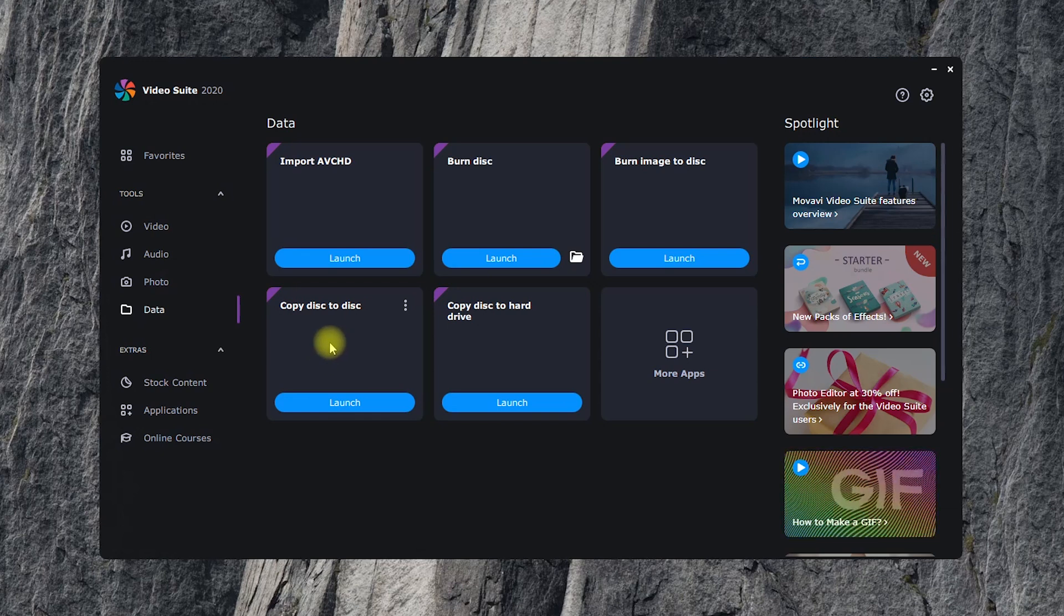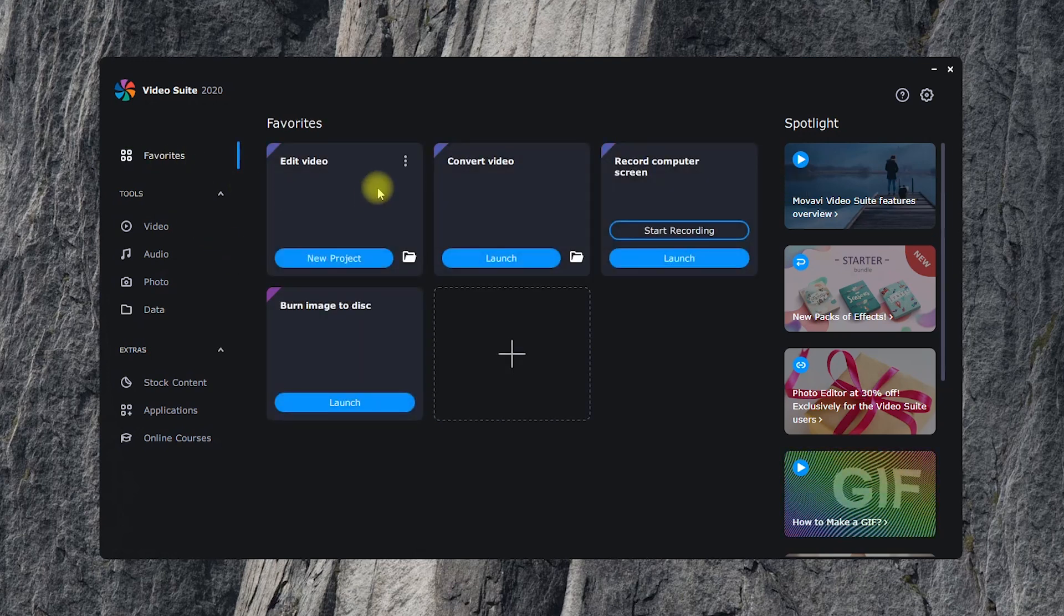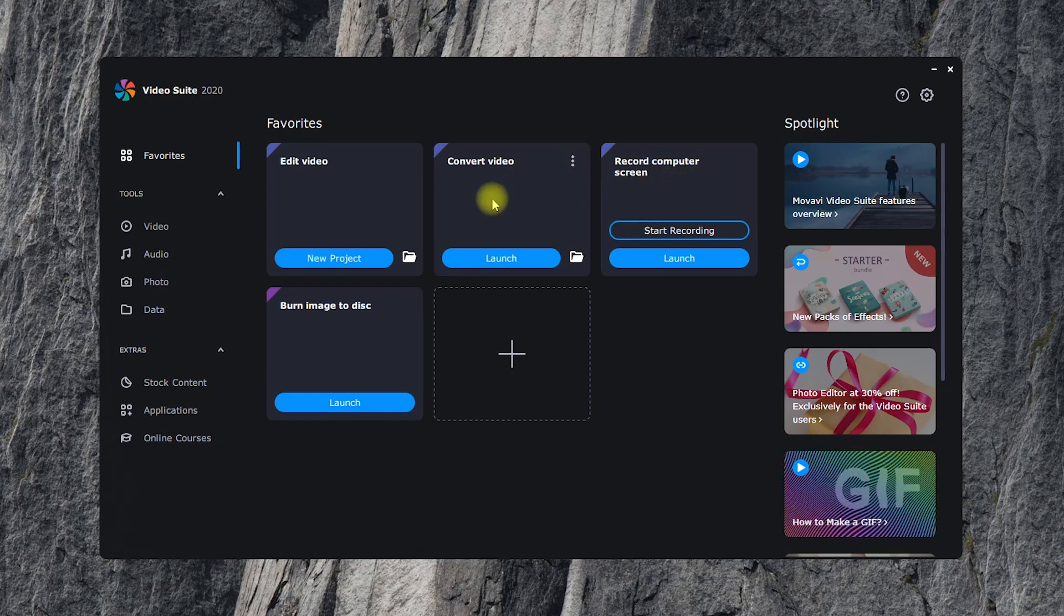In order not to get lost in the number of options, you can add the most frequently used apps into the favorites. By default, there are three programs in this tab – Video Editor, Video Converter, and Screen Recorder, but you can customize it to your needs.